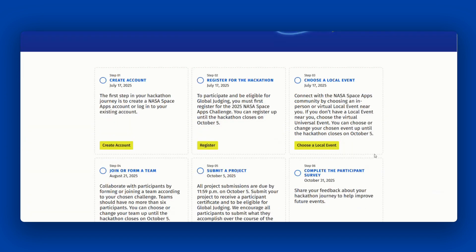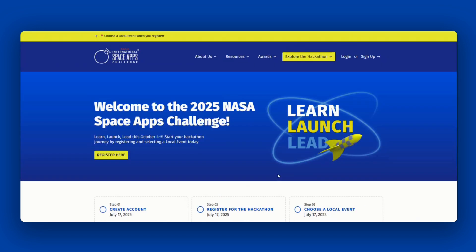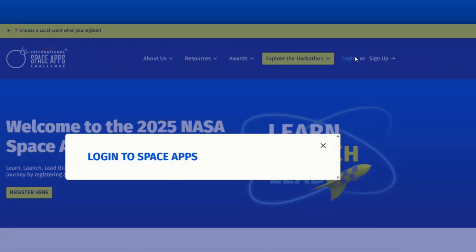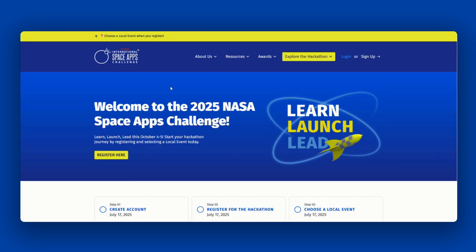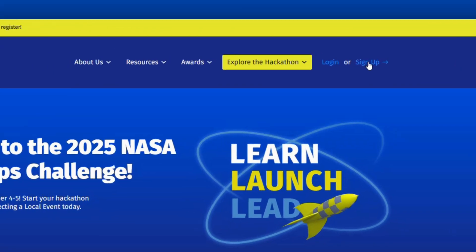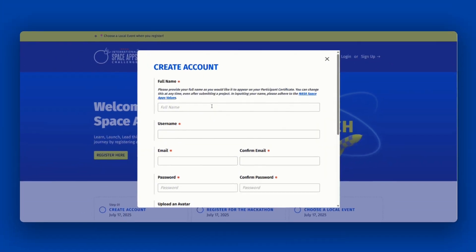If you're wondering what you'll need to do next, this is a great place to start to find information. To participate in the NASA Space Apps Challenge, you must first have an account on the website. If you already have an account from a previous year, you can log in and skip ahead to registration. If you do not have an account, get started by clicking the Sign Up button on the main menu.